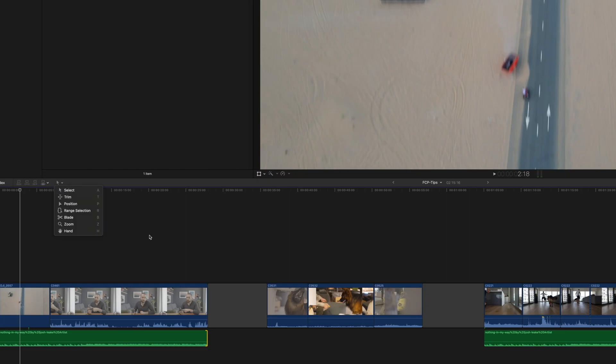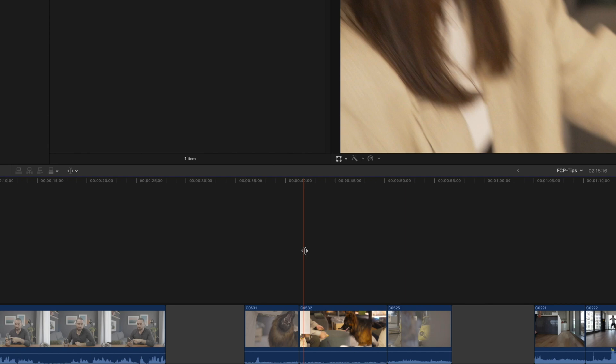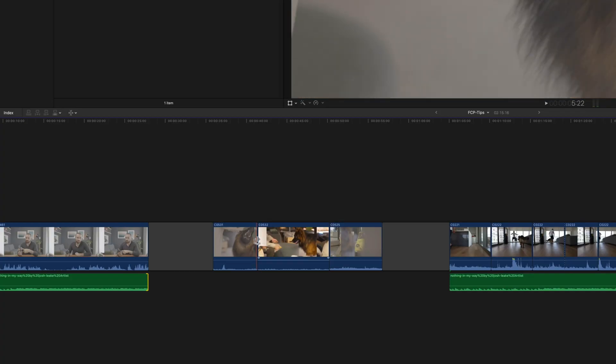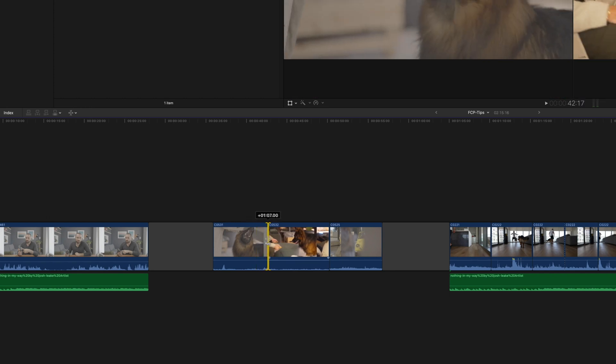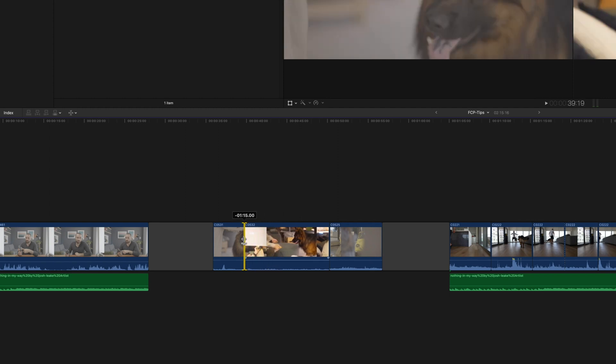The next three tips are related and have to do with the Select, Trim, Position, and Range options. Starting with Trim — the shortcut is T. Hit T and the cursor changes to a trim icon. The way I use it is: let's say I have a timeline set and I want to override one clip over another without changing the overall length. I put the cursor in the middle, drag to the right, and it drops off from the second clip while adding from the first. This maintains the overall timeline length.